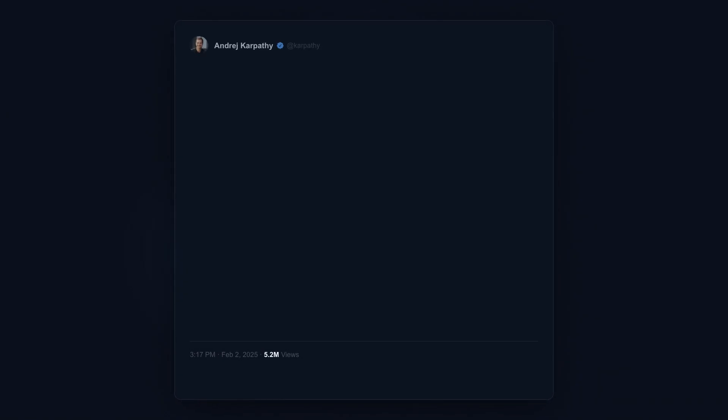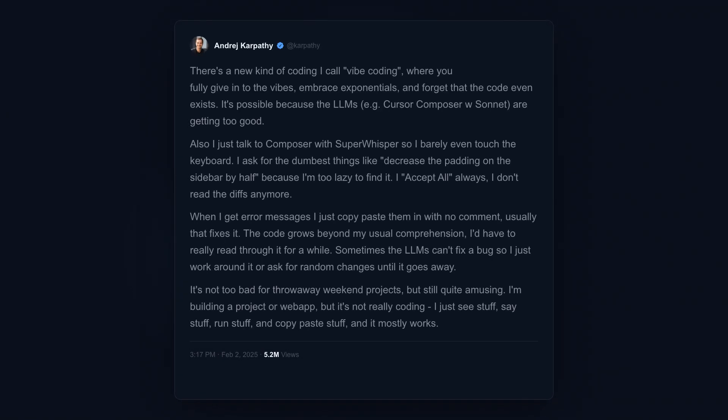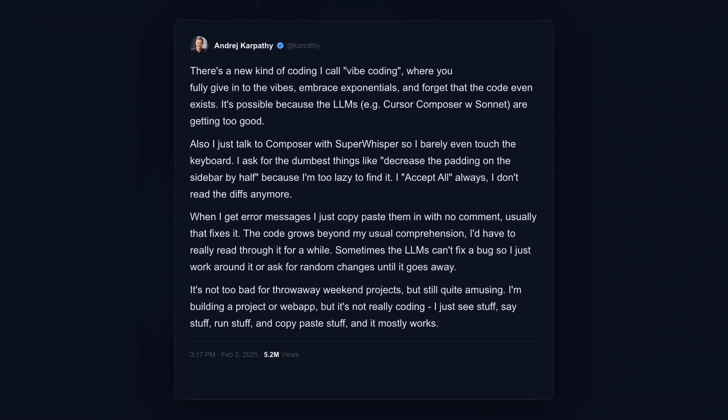Andrej Karpathy coined it in February 2025. He's the former AI lead at Tesla, co-founder of OpenAI, one of the most respected names in machine learning. When he tweets, the industry listens.